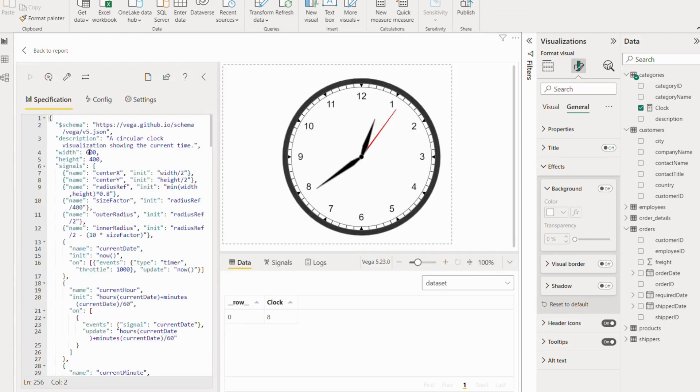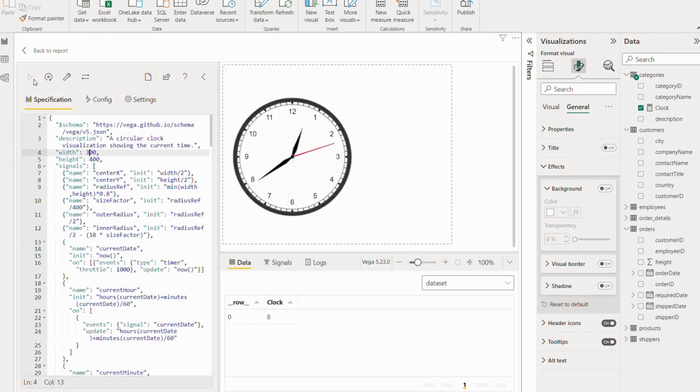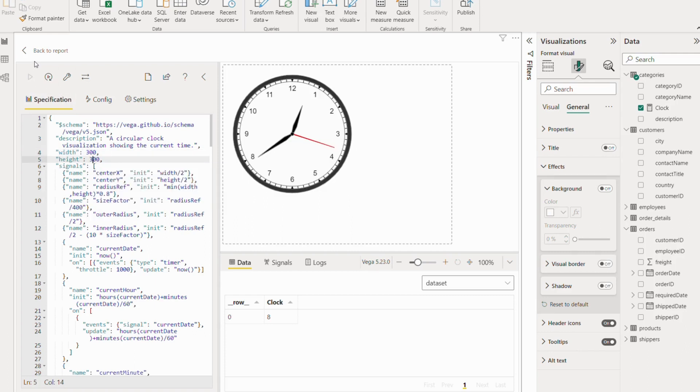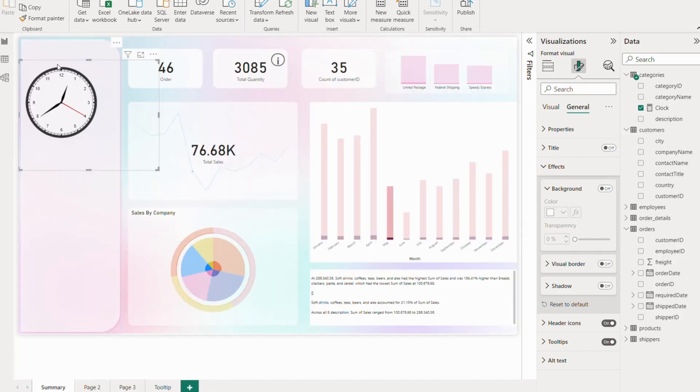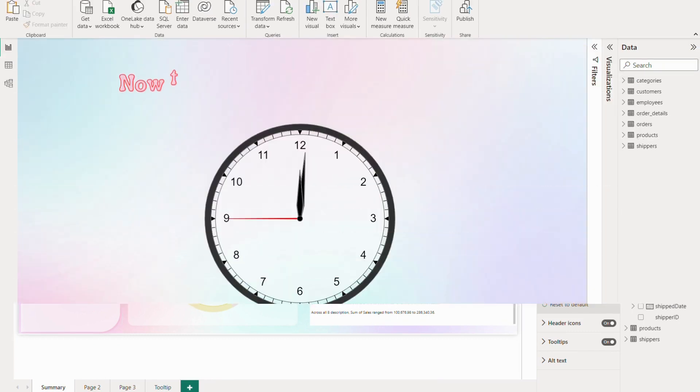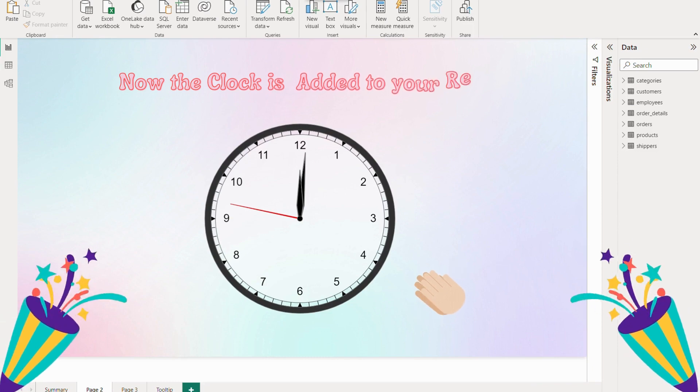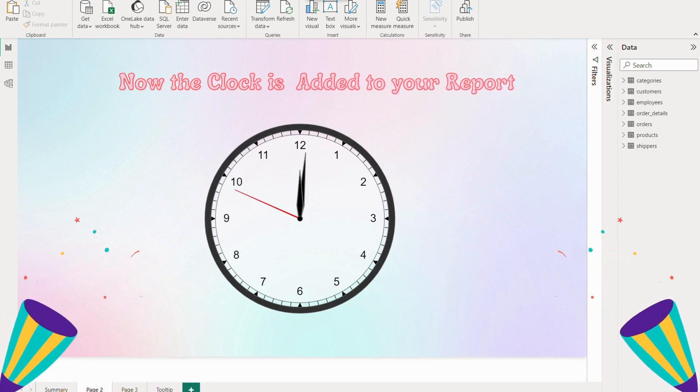We will go back into the editing option and from there we will again click on the width and adjust it a little bit. For height and width I am going with 300 by 300. Yeah, so this is now the perfect size that we required.